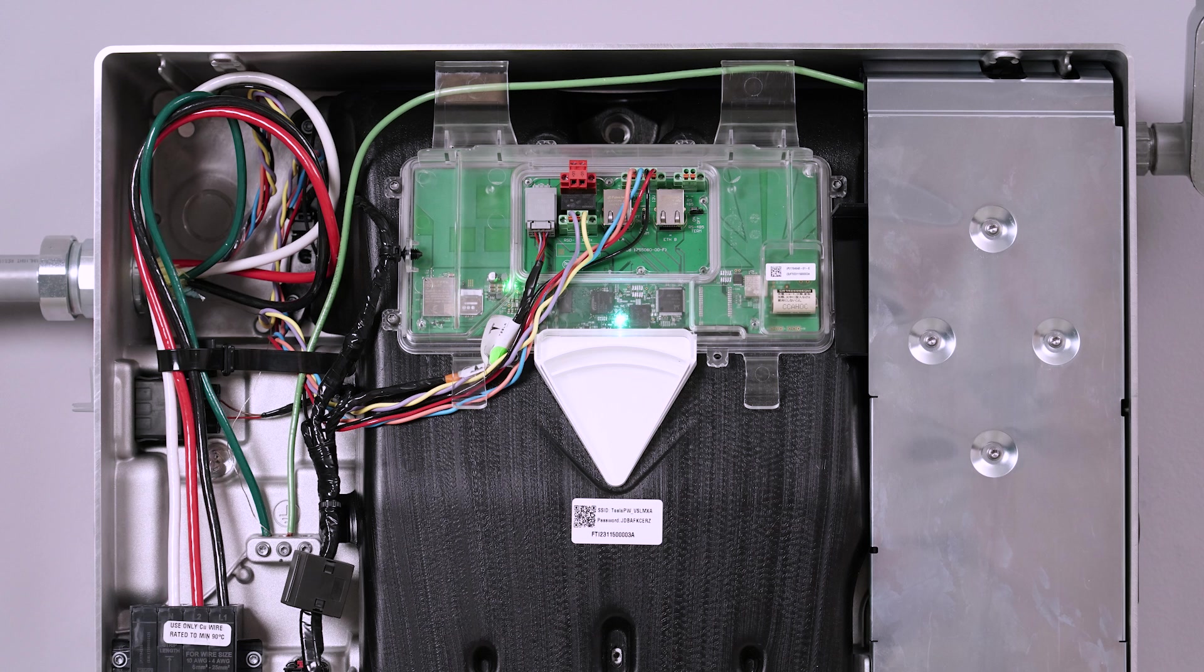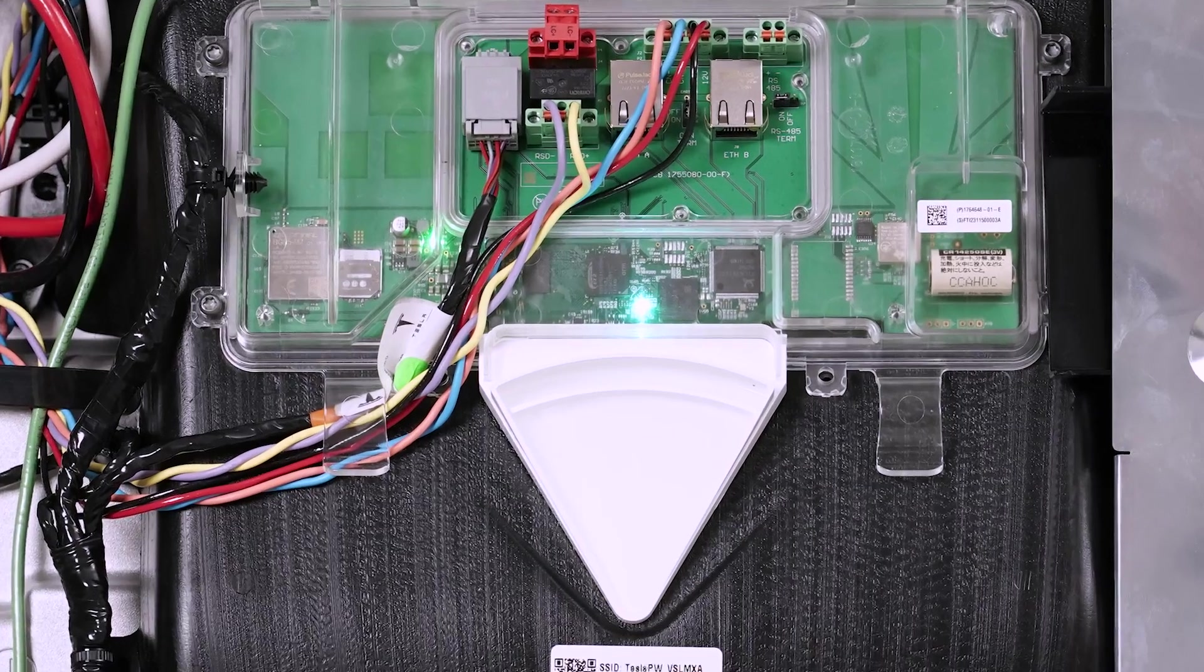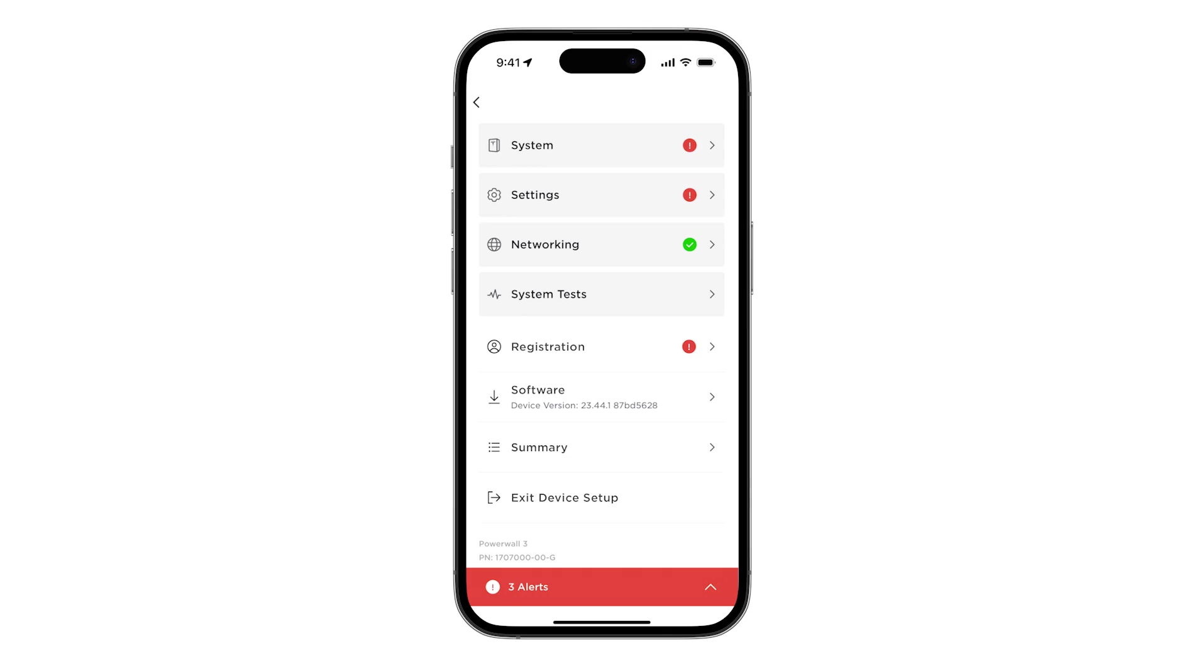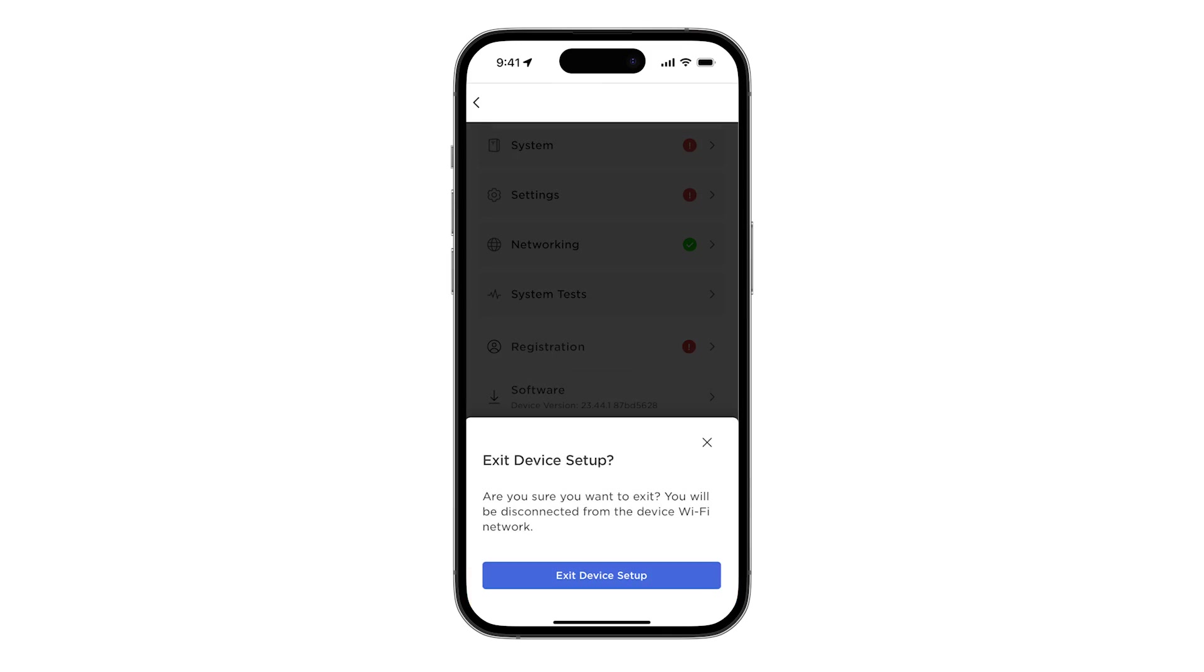Wait for the follower Powerwall 3 to reboot. A successful reboot is indicated by this LED turning light blue on the TACO. Exit device setup and repeat this process for any additional follower units.